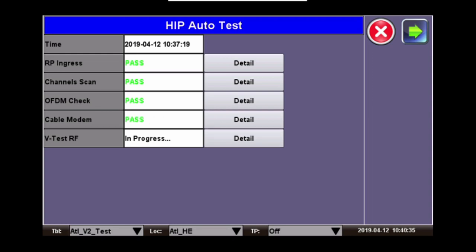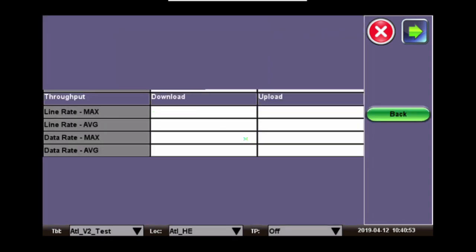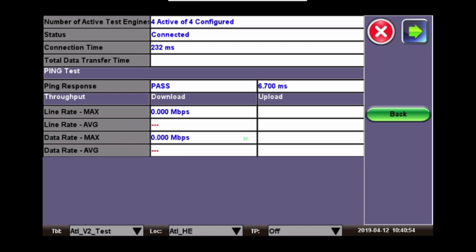Now that the cable modem check has been completed and our results are posted, the next test is the V-test. V-test will test the throughput rates of the cable modem connection at the location you're testing. Here we can also go into the details to check the status of the test.